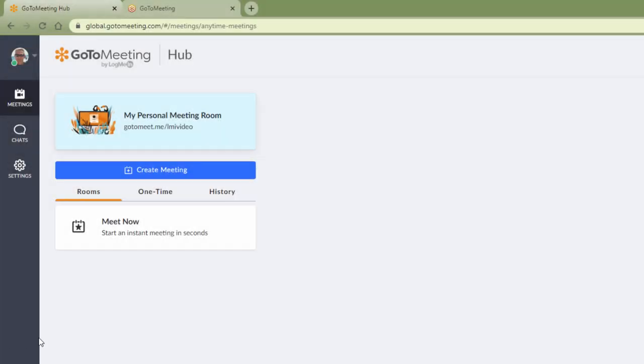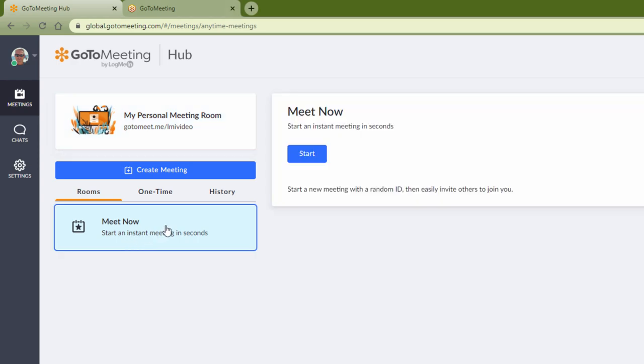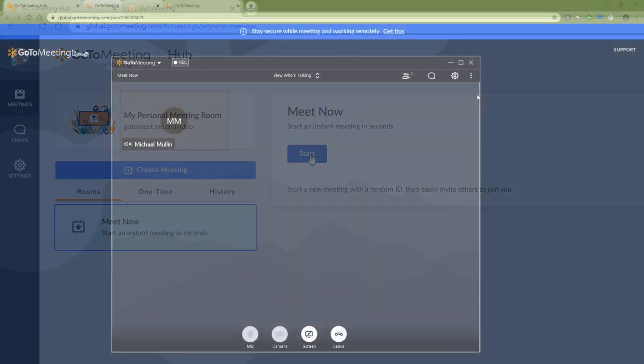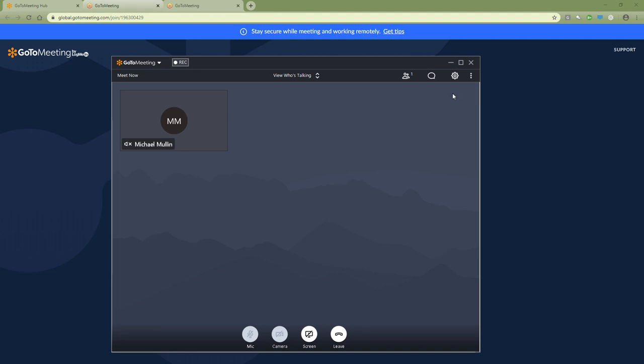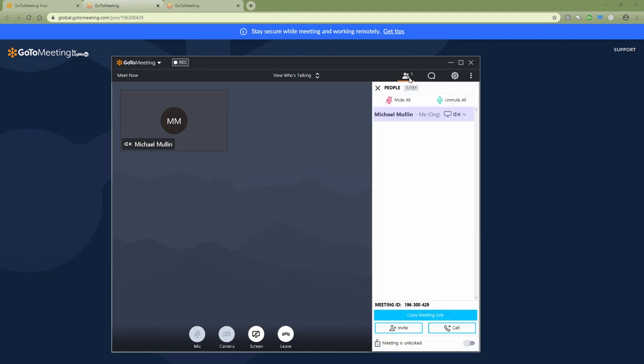To host a meeting right away, you can do that right from your My Meetings page. Simply click Start Your Meeting, then Share to easily copy and send the meeting details.